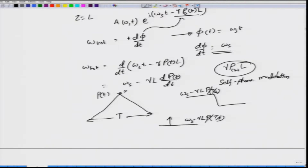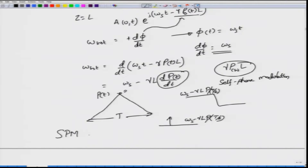Depending on the power fluctuations with respect to time, the derivative of the power is the amount of pulse spreading you are going to get. The extra bandwidth or extra pulse spectral width is simply proportional to dP(t)/dt and also proportional to length L. The larger the fiber length, the larger will be the pulse spreading. In fact, the SPM-induced frequency spectral changes — the chirping part — are utilized for pulse compression.